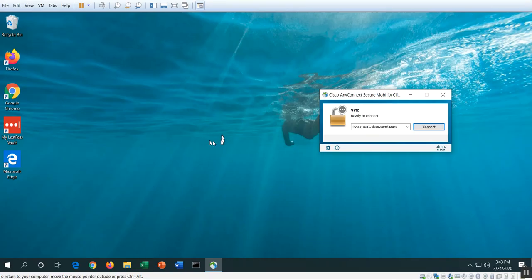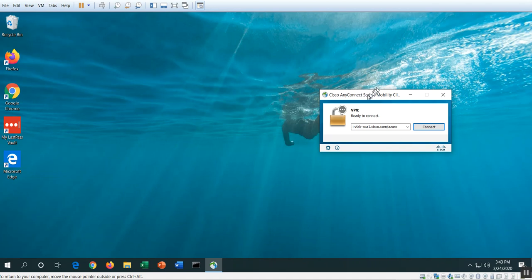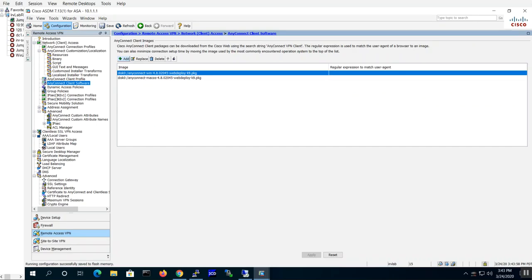Okay, this demo I'm going to show you how to add the Umbrella roaming security module to your AnyConnect VPN module. Earlier in the demo I recorded the VPN install, so it's ready to go from a VPN perspective. I'm going to go ahead and go back to the ASA side to see what we need to configure.